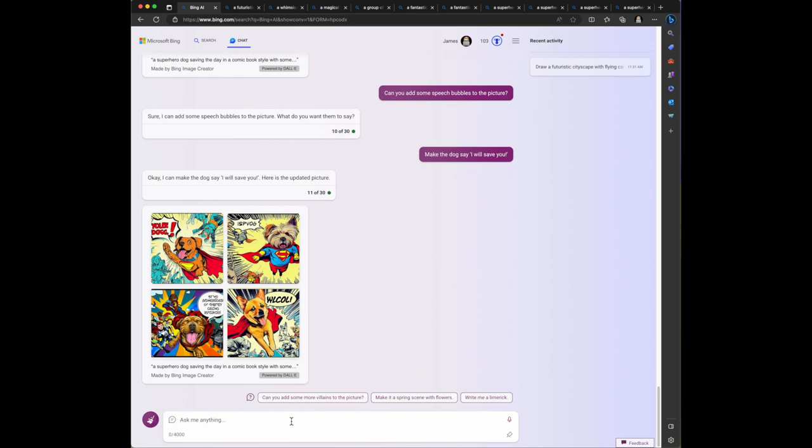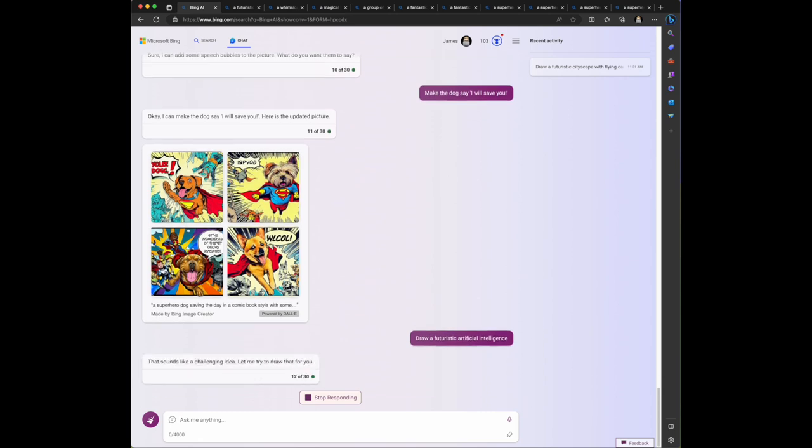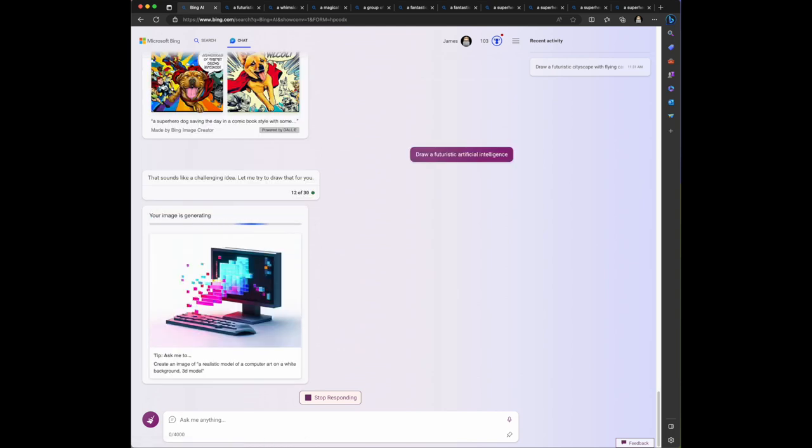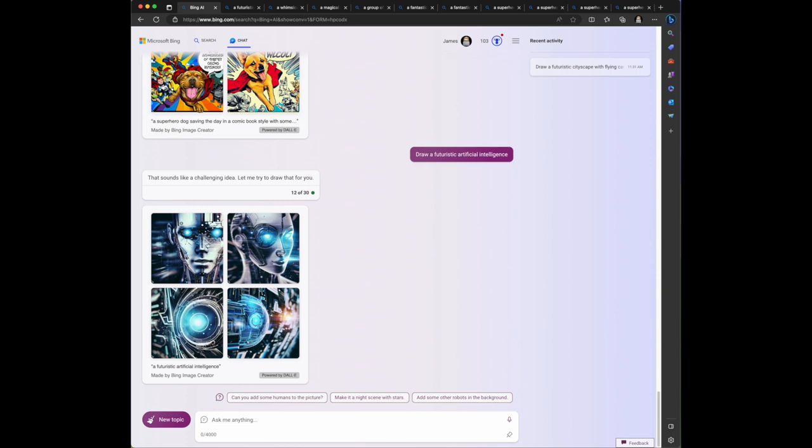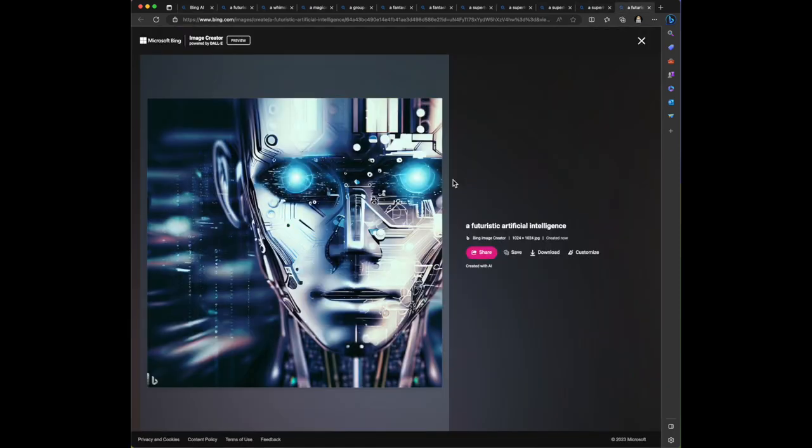Let's actually try something different. Let's say draw a futuristic artificial intelligence. Let's see if you can draw a concept of itself. That sounds like a challenging idea, let me try to draw that for you. I'm curious what it will draw, which is the generic concept like artificial intelligence. So it looks like you'd start with just a really wide - okay here we go.